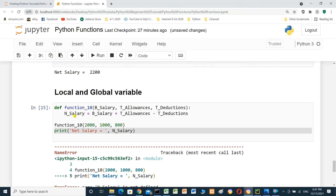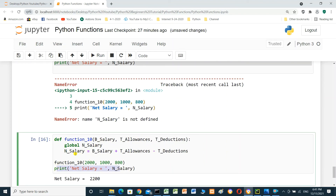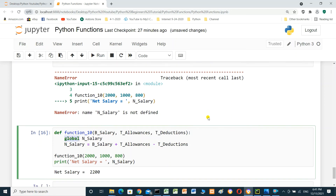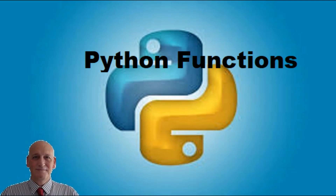A local variable can only be used inside the function, but a global variable can also be used outside the function — you just have to use the global keyword. This is everything you need to know about Python functions. My recommendation is to practice. Thanks for watching, I hope this video was useful. If you like this video, please consider subscribing, and I hope to see you in the next video.